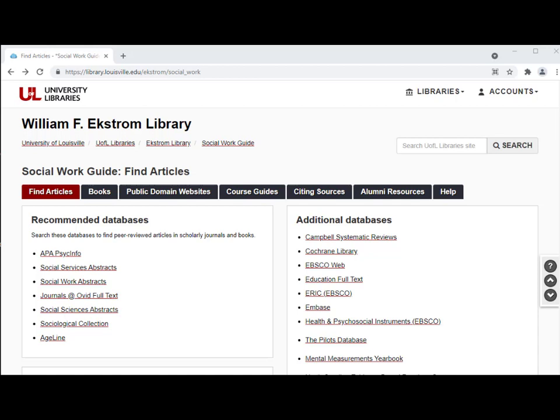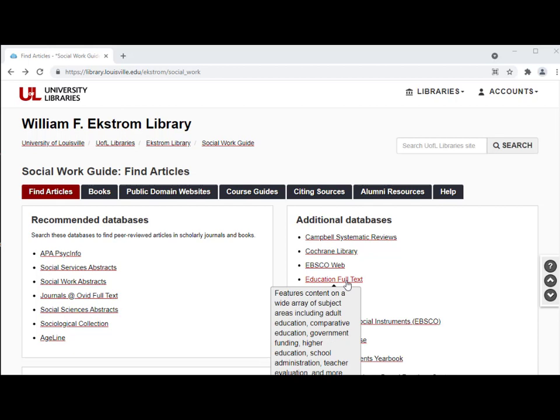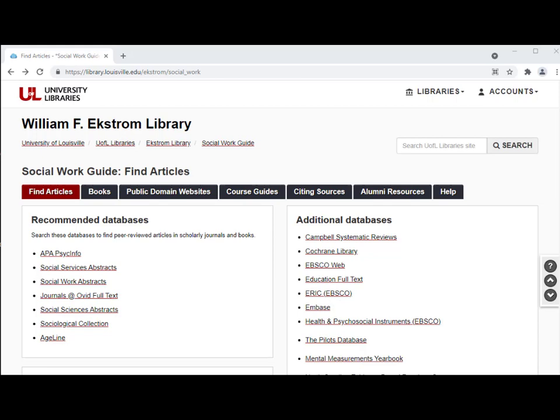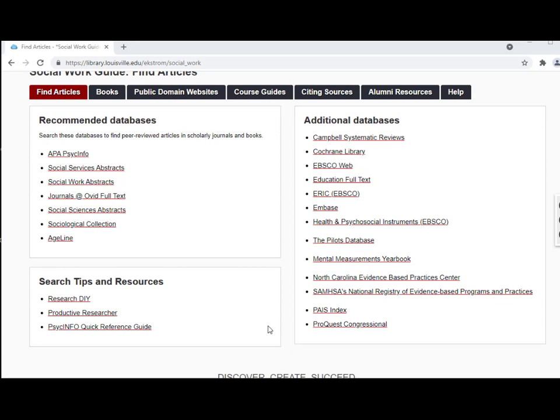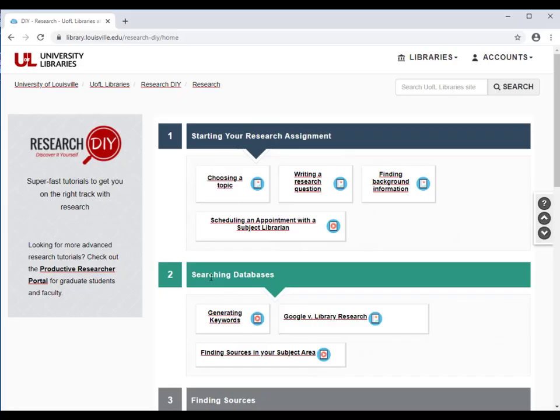Don't forget that there are other databases on the guide that can be useful for your research. For example, you will see that there are databases dealing with education, like ERIC and Education Full Text. These can be useful for additional articles on social work education. In the Search Tips and Resources box on the Social Work Guide, you will find links for Research DIY and Productive Researcher. Research DIY provides short videos and tutorials about various aspects of research.